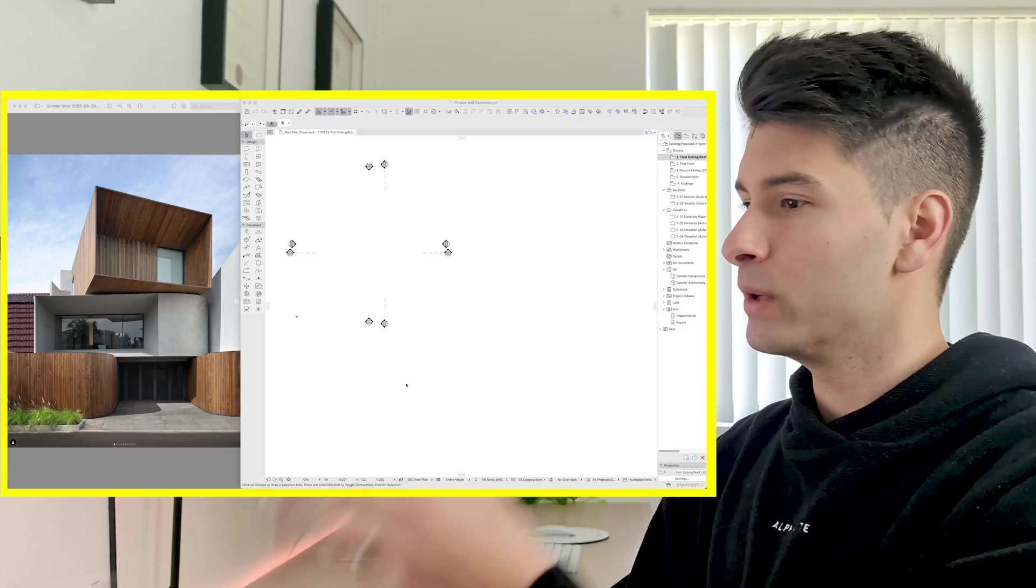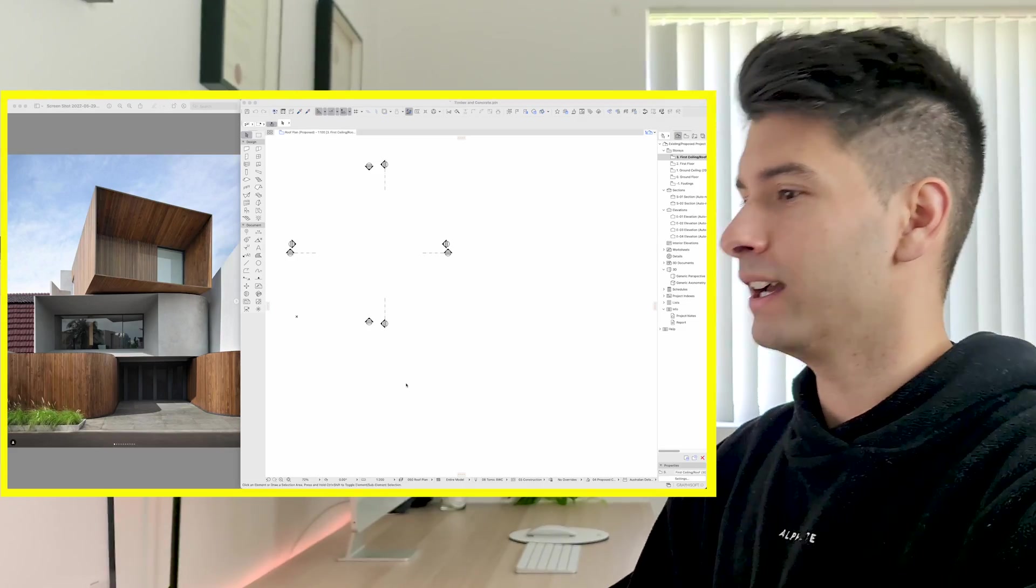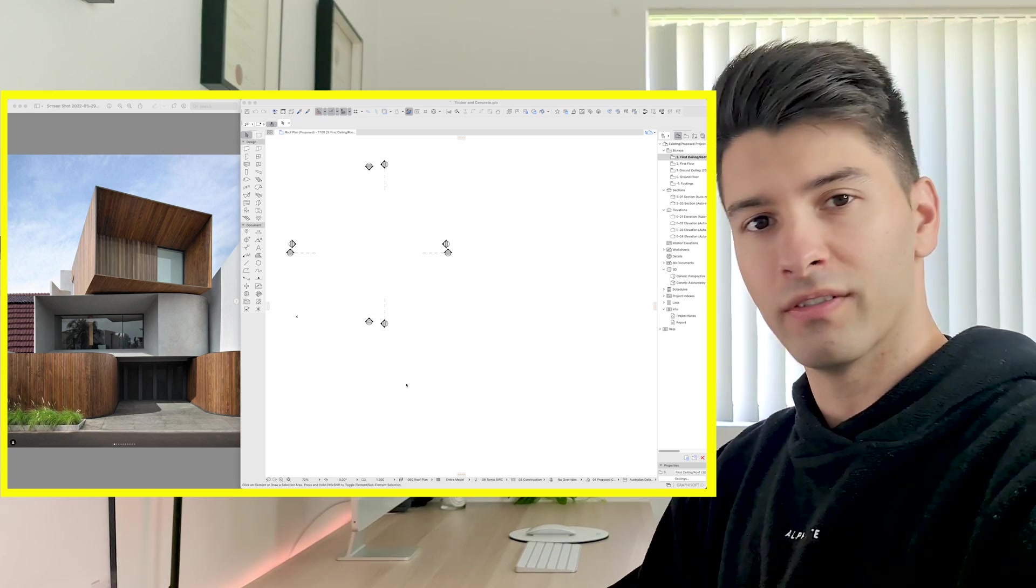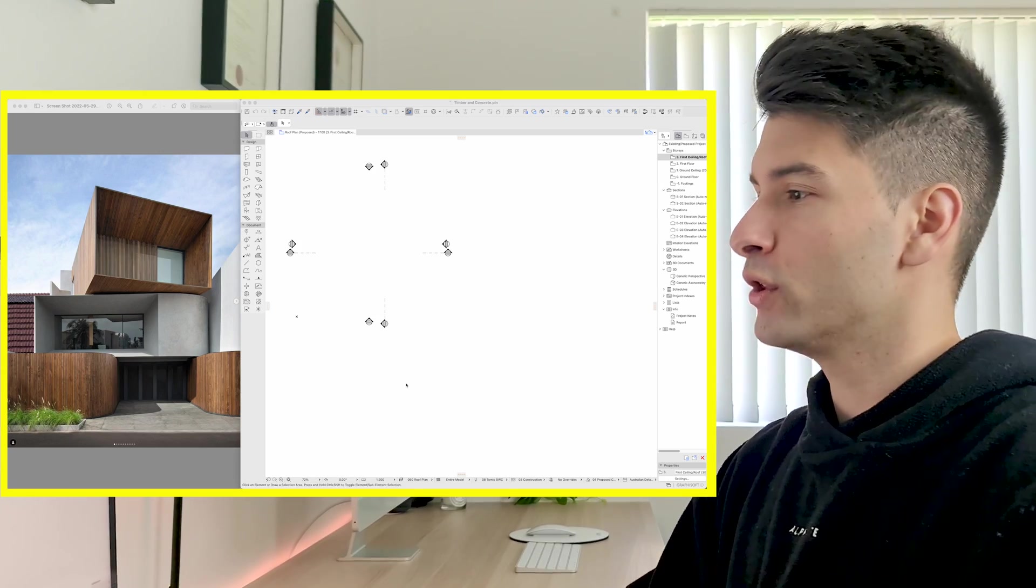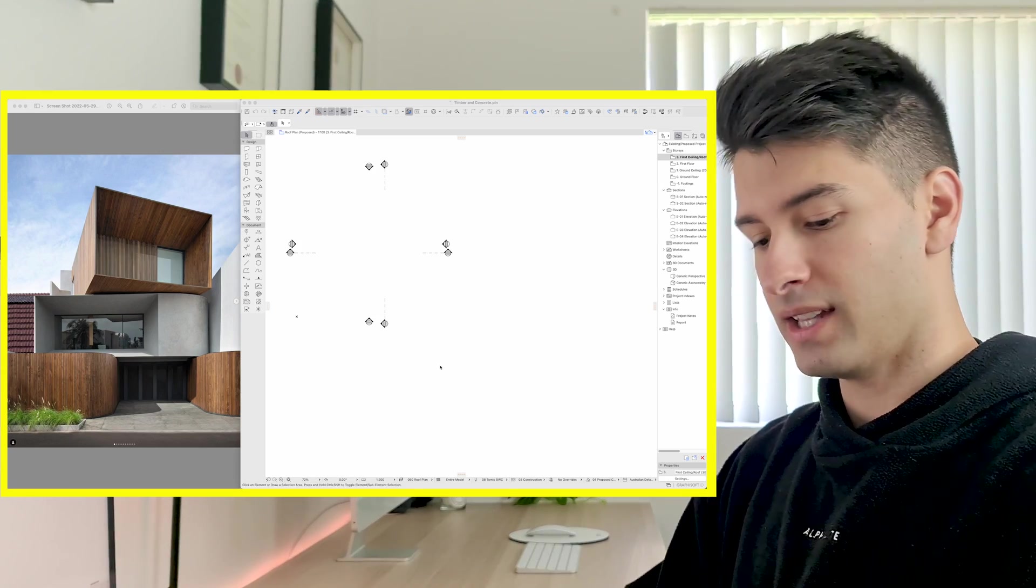In this video I'm going to show you exactly how you can create this image that I sourced from Instagram and replicate it in ArchiCAD 25. We're going to be starting with this image here in ArchiCAD 25 and I'm going to walk you through it step by step.